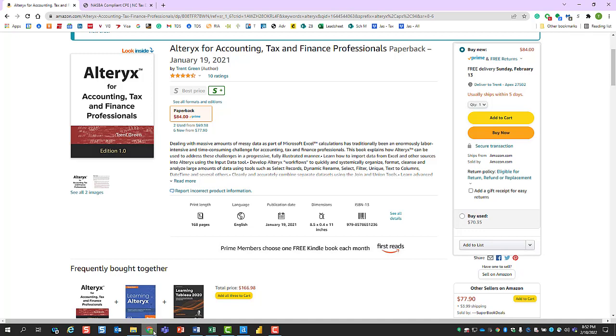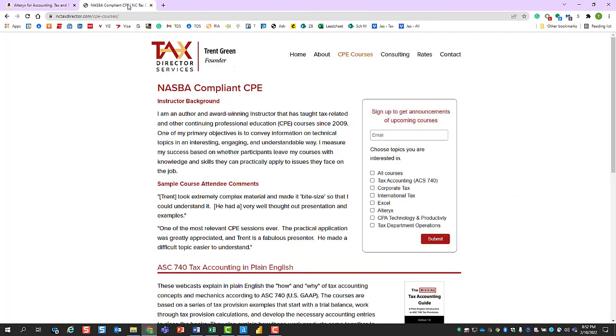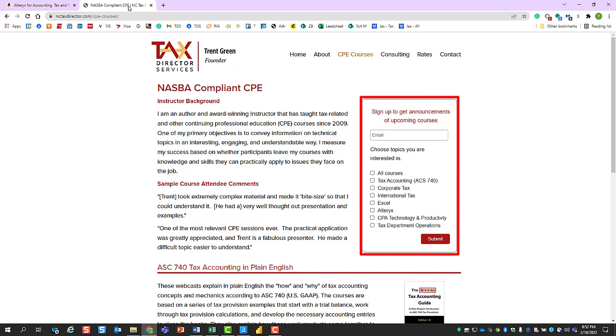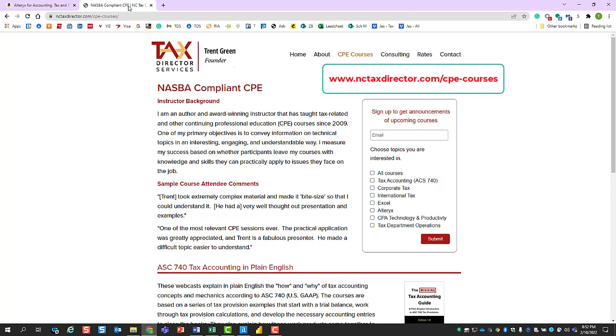refer to my book, which is available on Amazon. And to receive notifications for CPE or continuing education related to Alteryx, refer to the mailing list signup on my website.